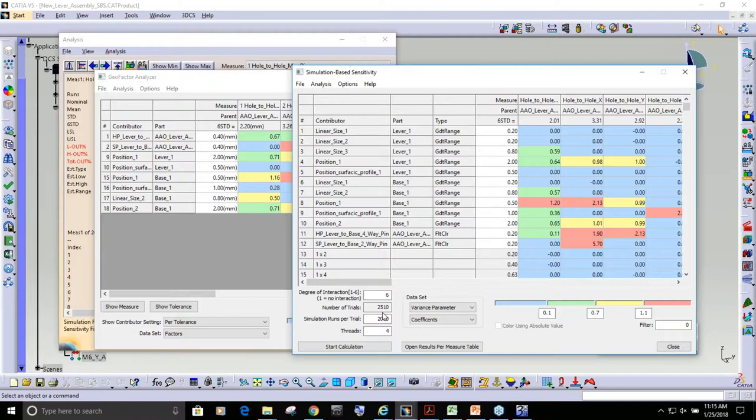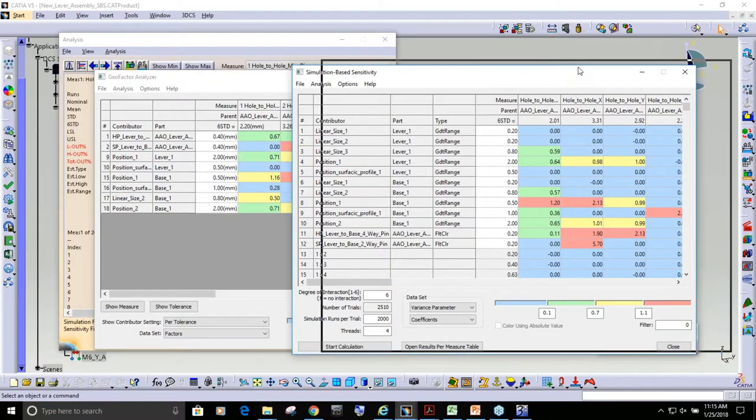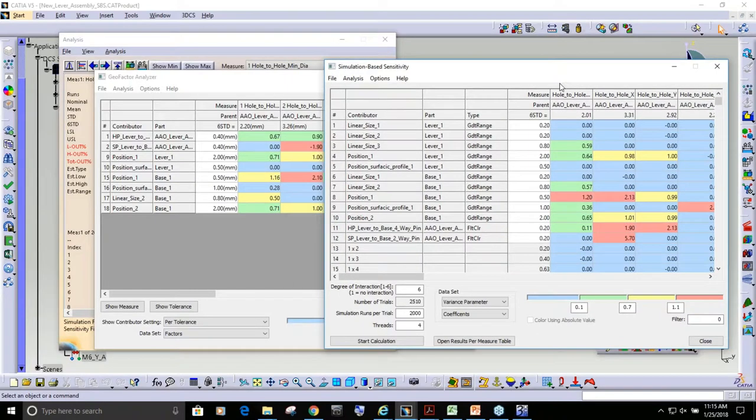And this is just showing you the results. And the first thing I want to point out is you can see that with simulation-based sensitivity, my range is 2.02. And it is matching better what's happening in the true simulation this window over here.